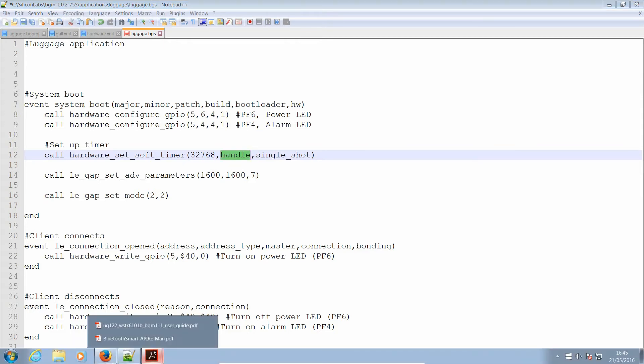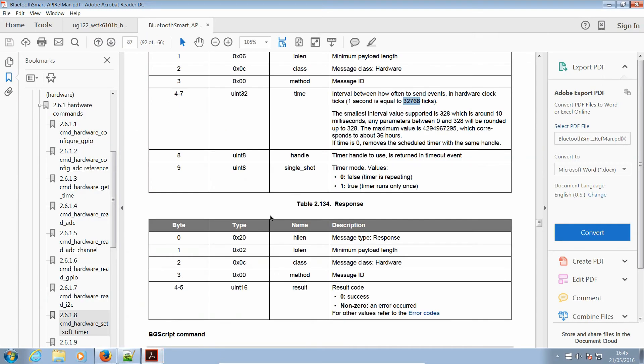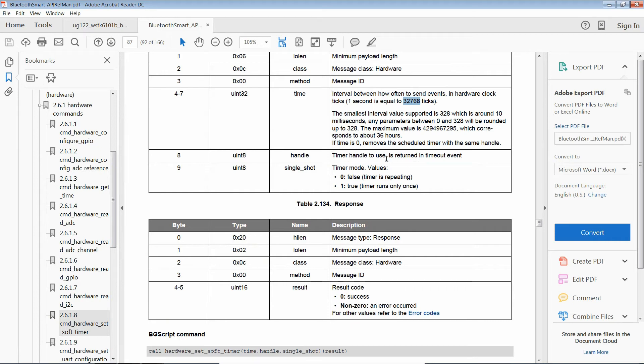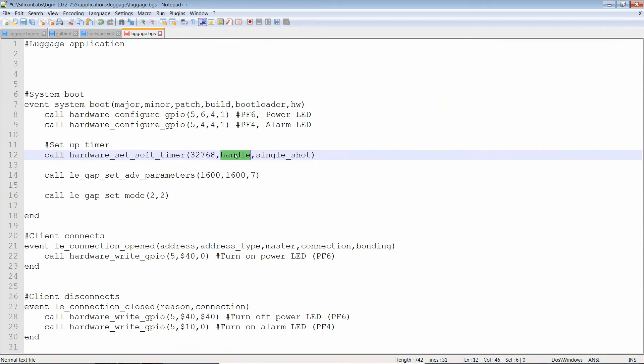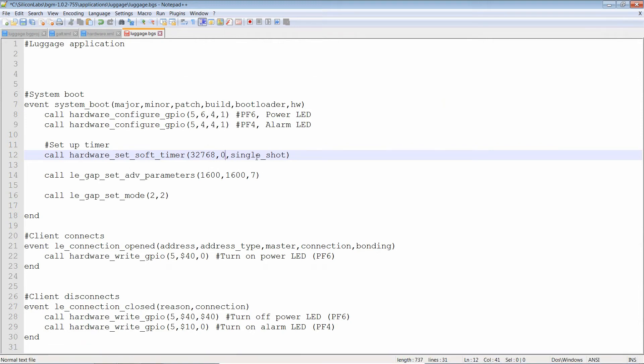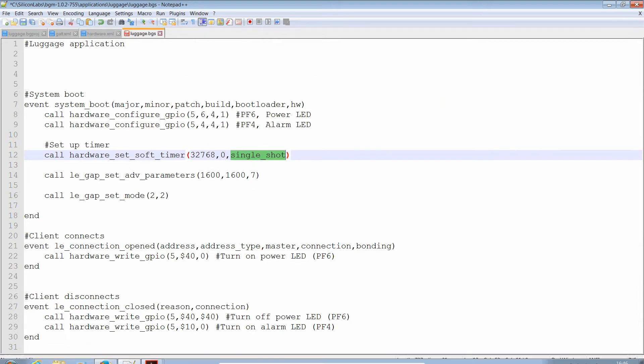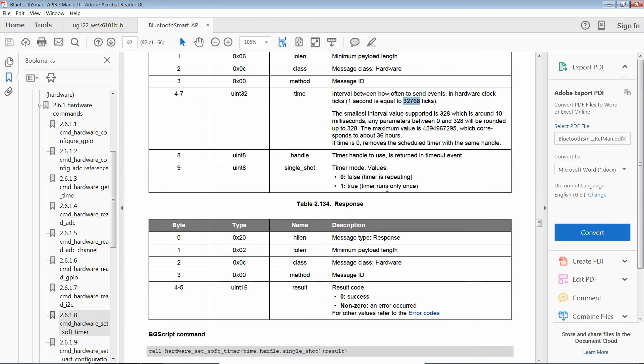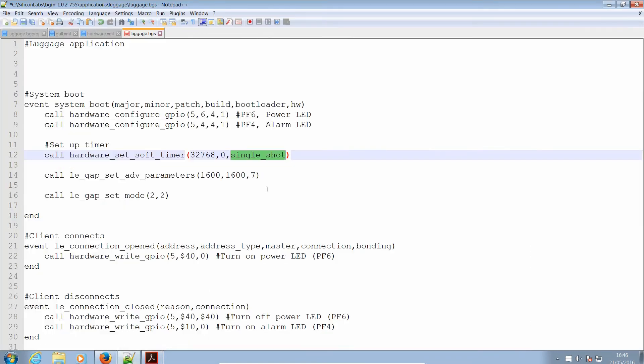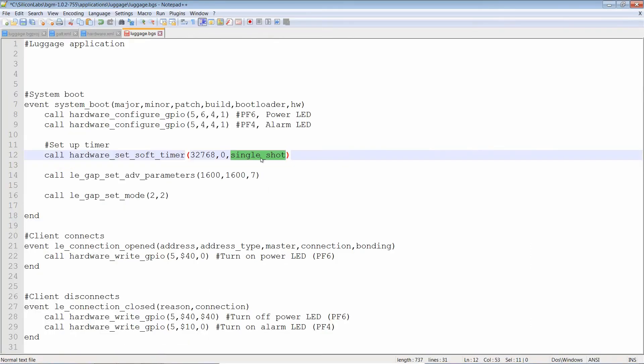Handle. What is handle? Timer handle to use is returned in timeout events. Now, we can have several handles. We can have, if I remember correctly, up to 255, depending on memory. So we're only going to use one for the time being. So let's start off with zero. And single shot. What is this? Single shot. Timer mode values zero false. Timer is repeating. One true. Timer runs only once. Well, I want that to repeat. So let's copy zero.